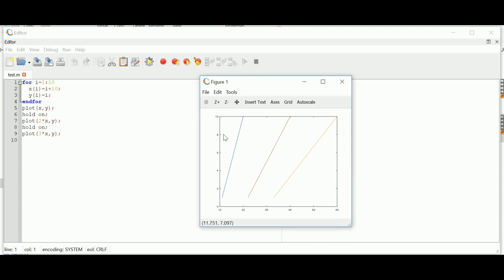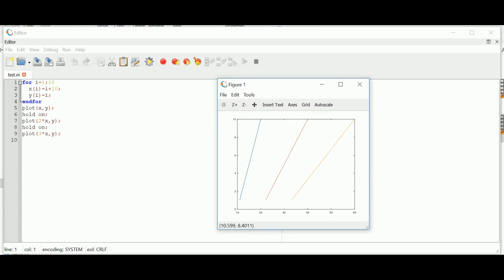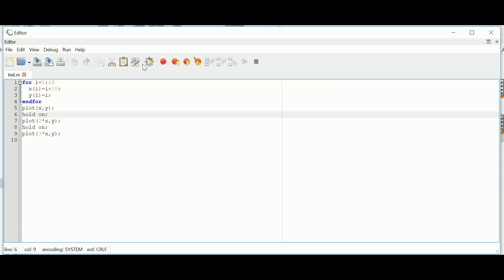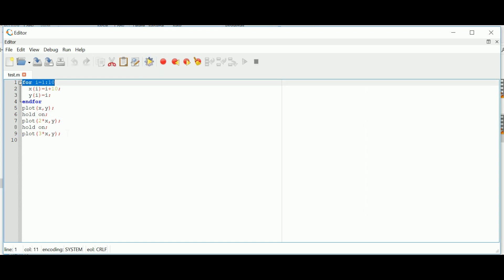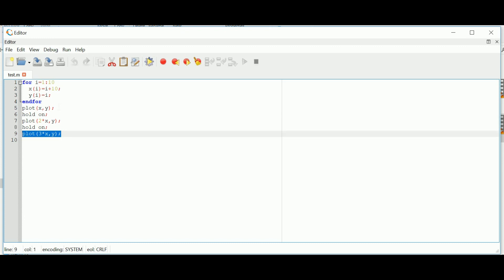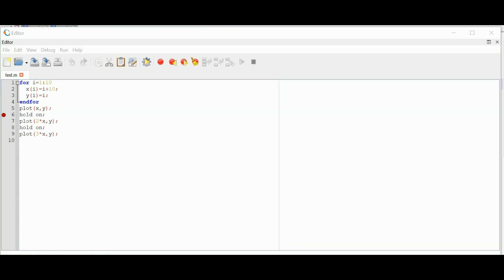After execution, three lines are plotted: y varies from 0 to 10, x from 10 to 60, corresponding to plot(x,y), plot(2x,y), and plot(3x,y). Now I want to debug the code and check how the lines are getting plotted, so I will introduce a breakpoint at line number six and run the program.